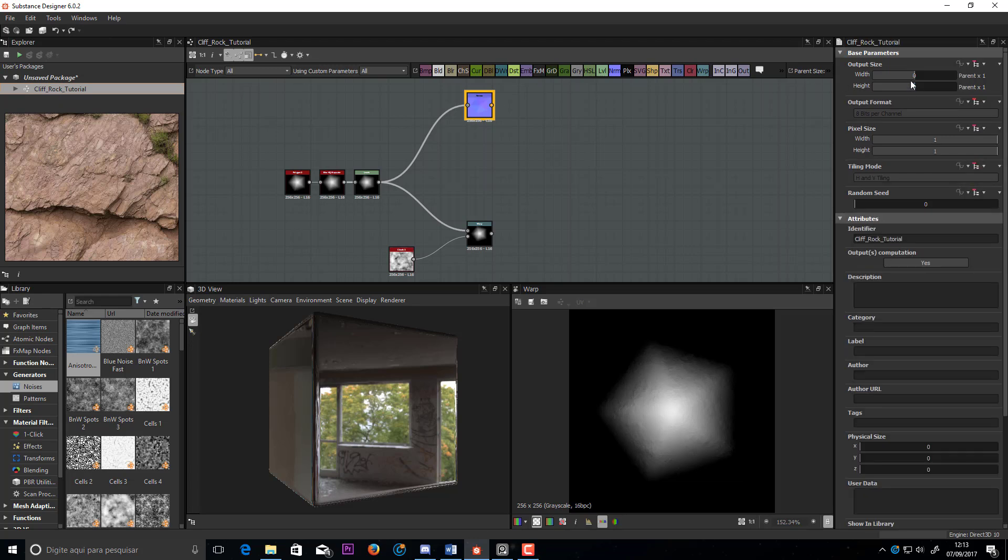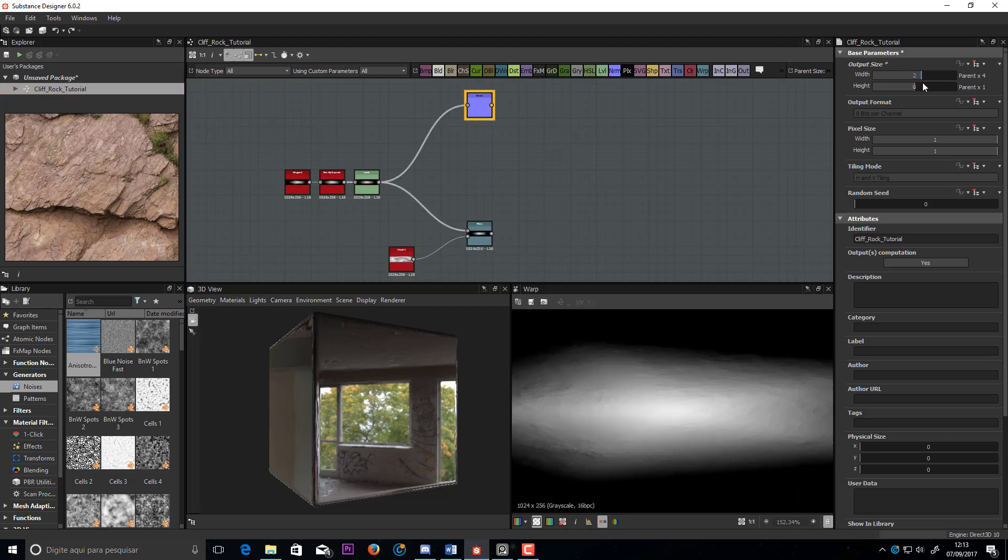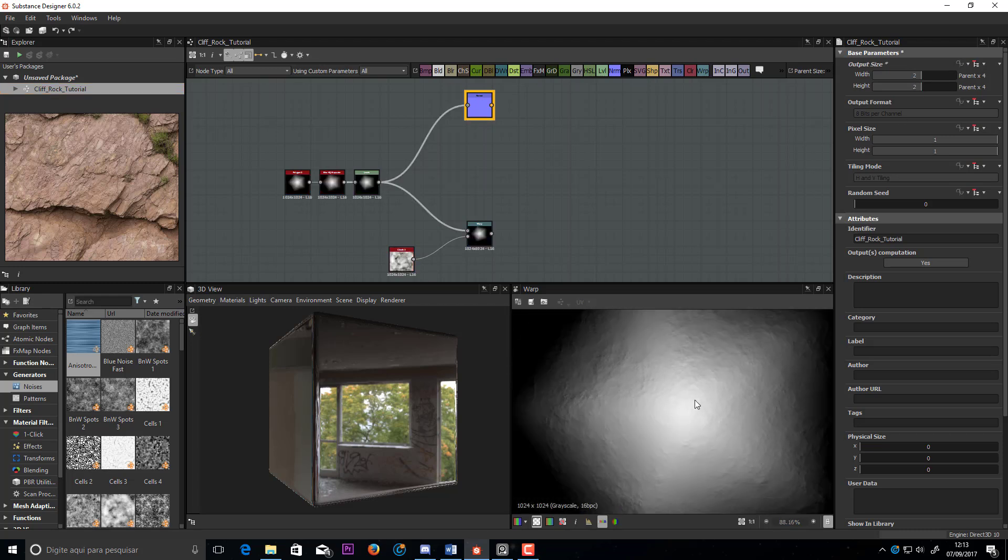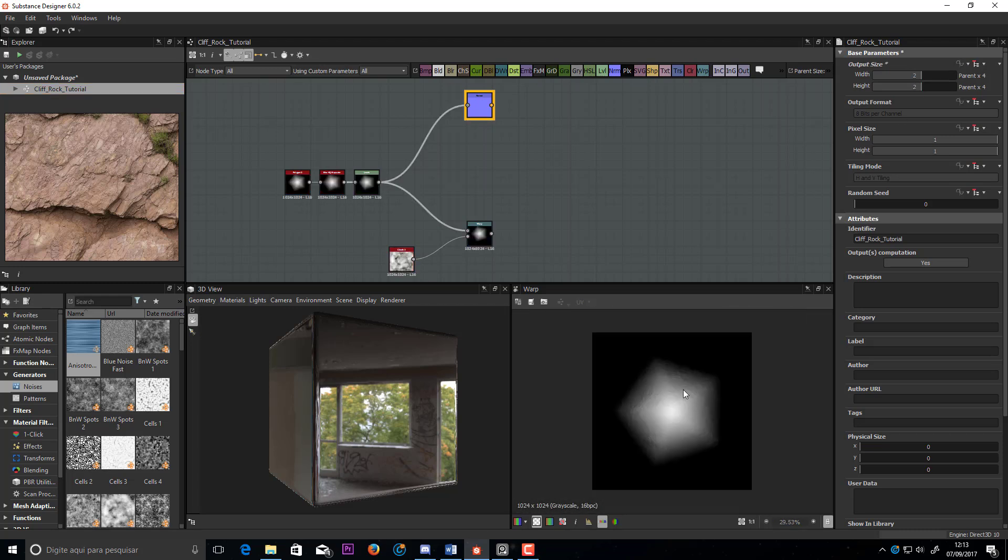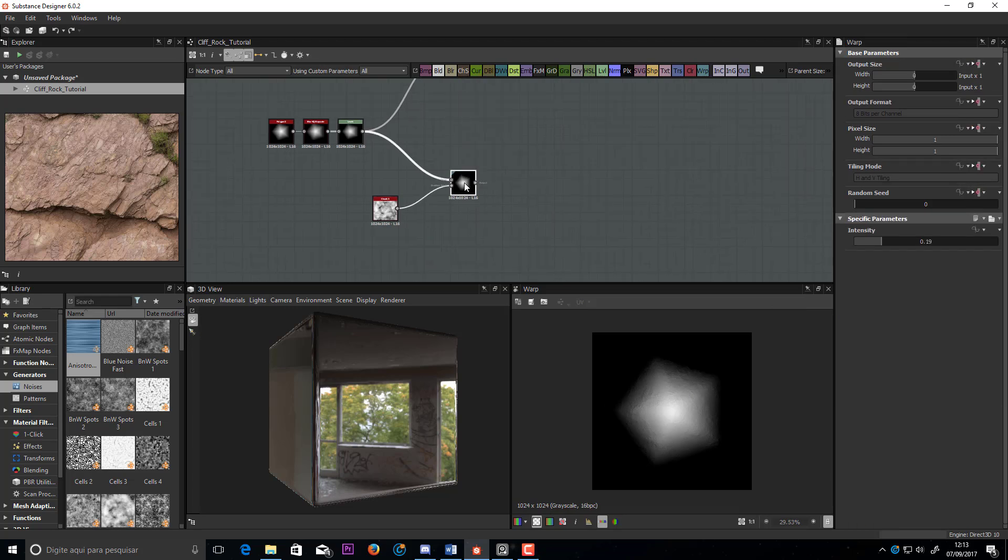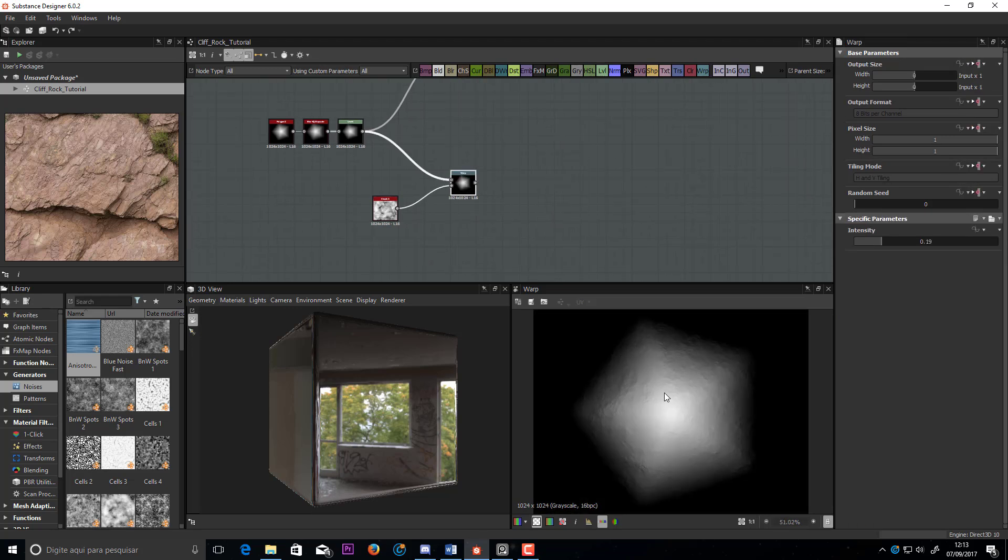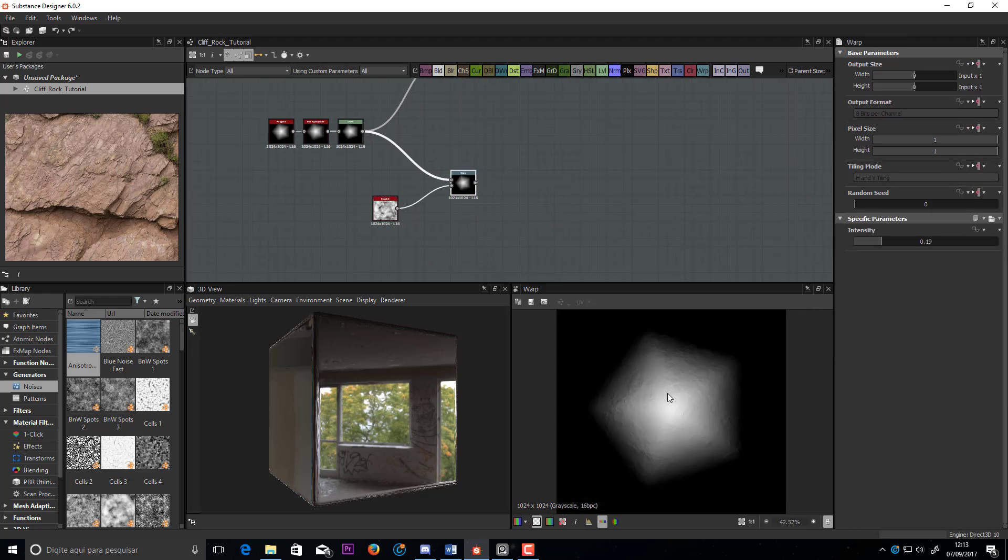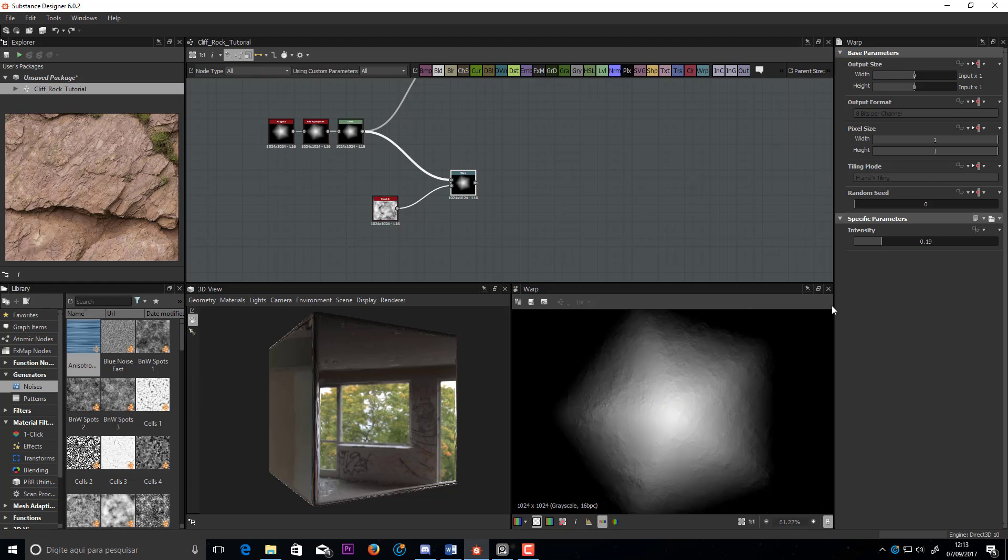Let's increase the resolution of the entire material, so we can see it better. Good. This effect is still too strong. Now it's better.